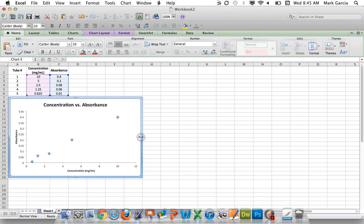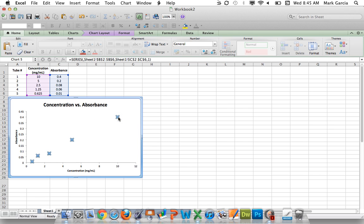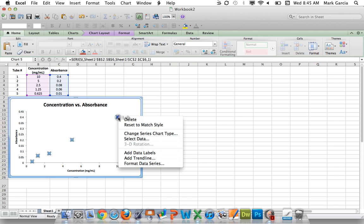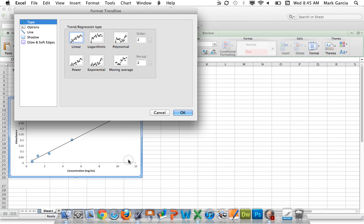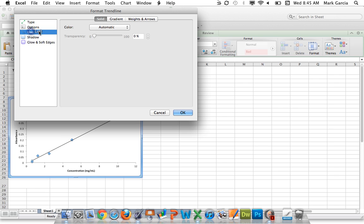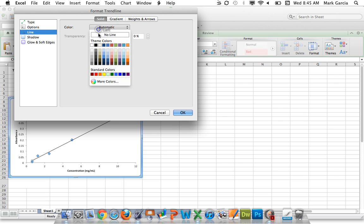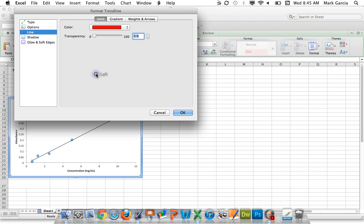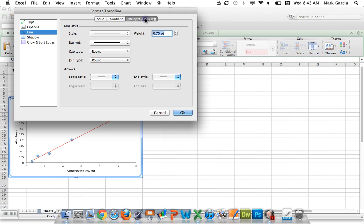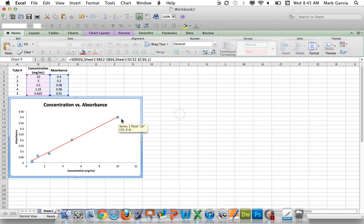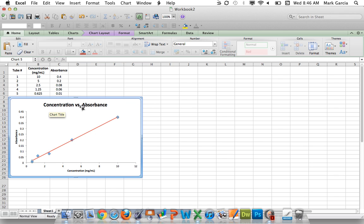Now what I'm going to do is I'm going to click on the data points, and I'm going to right-click, and I'm going to do add trendline. So that gives me a linear trendline, which is exactly what I want. I'm going to format the line. I'm actually going to make it red so it's a little more pronounced, and I'm going to click on weight and arrows. I'm going to increase the weight to 1.5 just to give it a little more heft. So there we go. This is nothing new to any of you who have watched my previous video on how to make a standard curve.